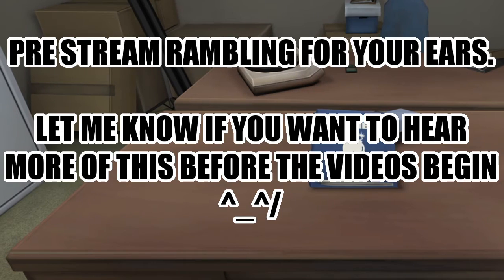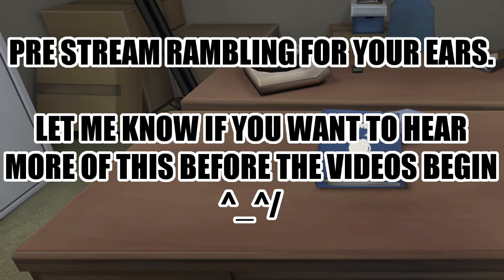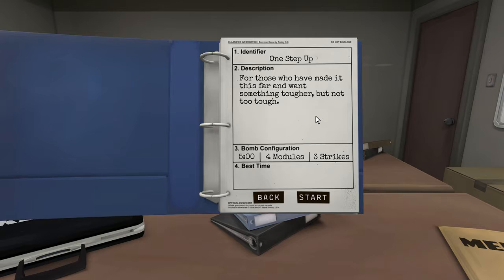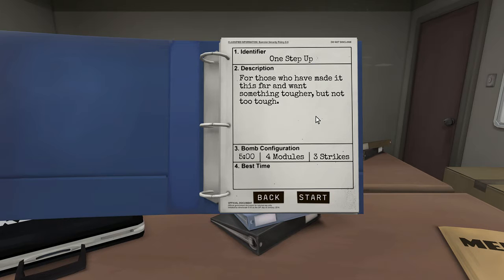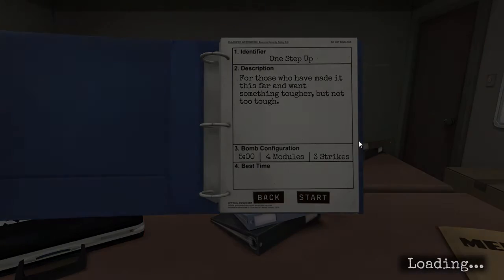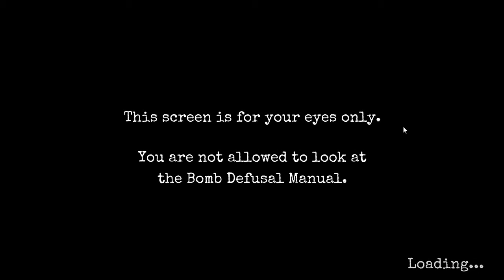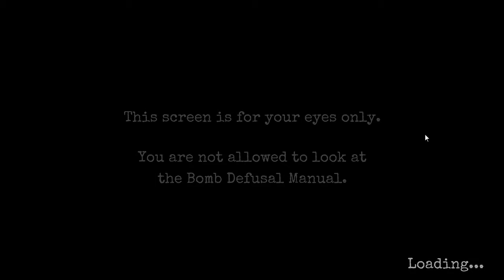For those who have made it this far and want something tougher but not too tough, we have five minutes, three strikes, but four modules this time. Okay you ready? I've already pressed it so you better be ready. You better be goddamn ready.